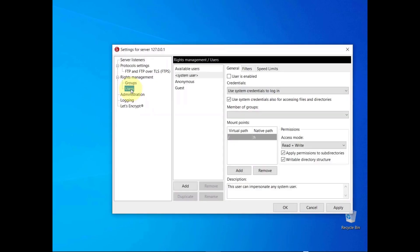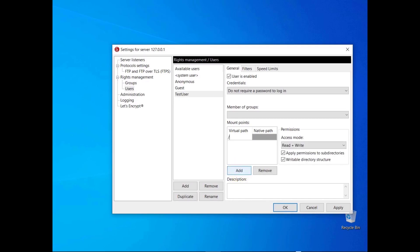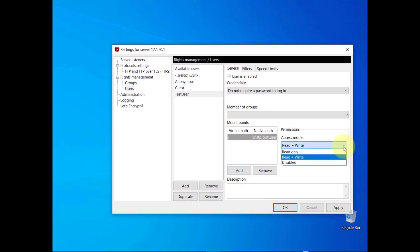To create a user, click on the Add button. Choose a name for the user and select the type of authentication. You can allow the user to access the server with or without a password, or using system credentials. For example, you can set slash as a virtual path, associate a native path to it, and set the permissions you like.